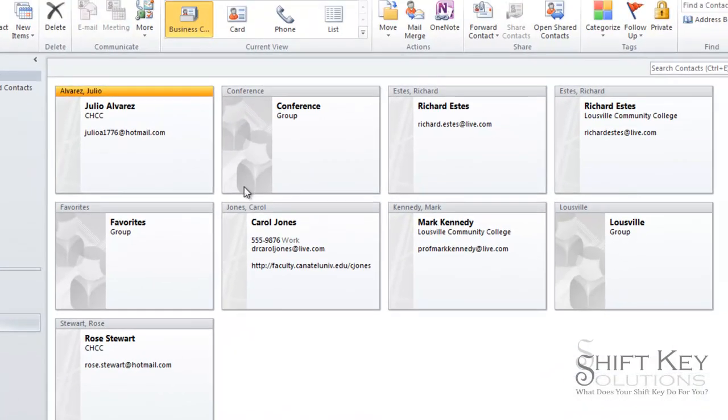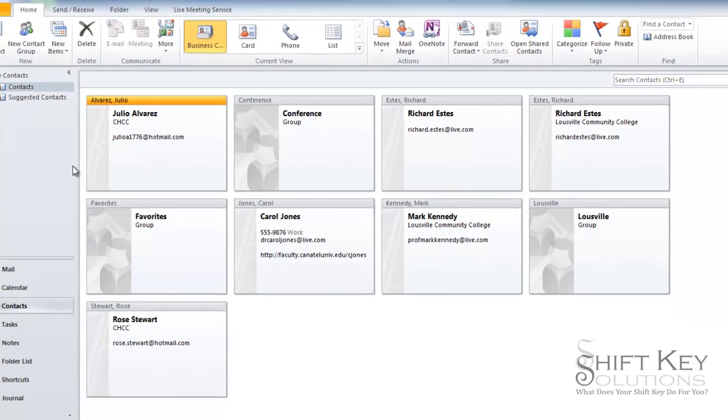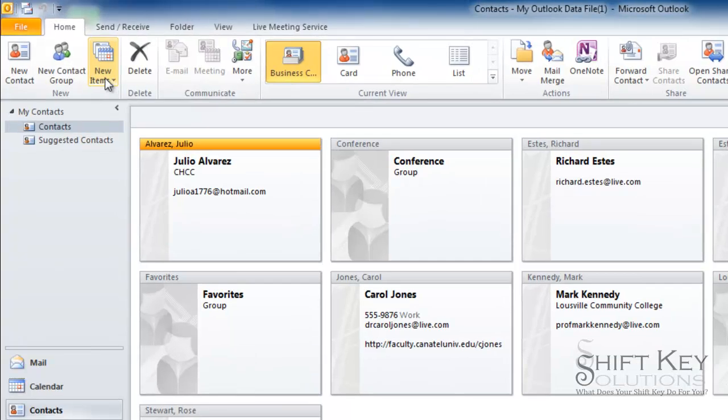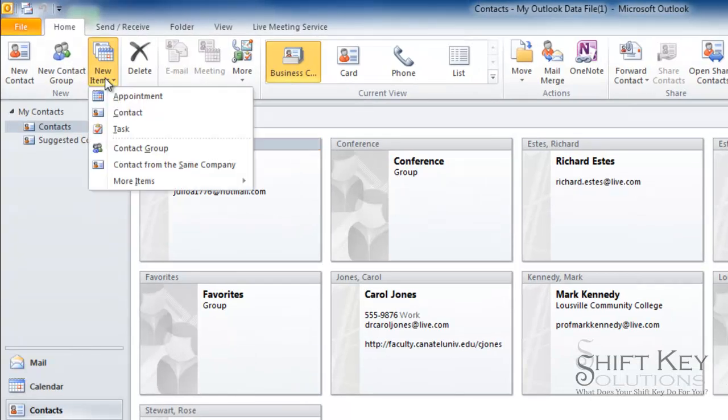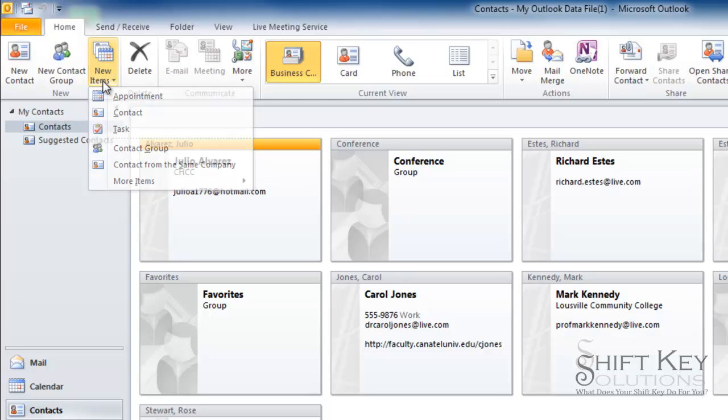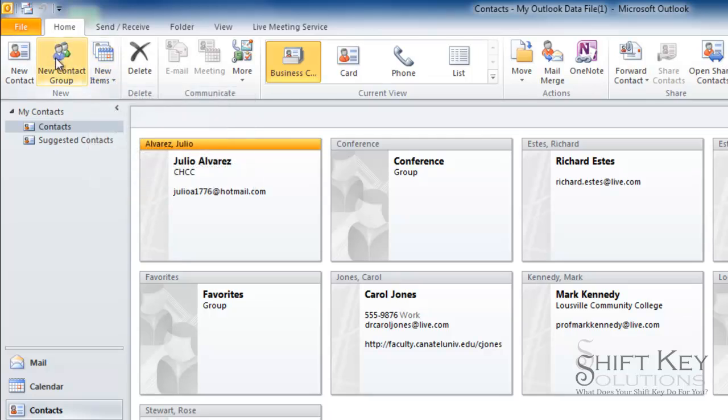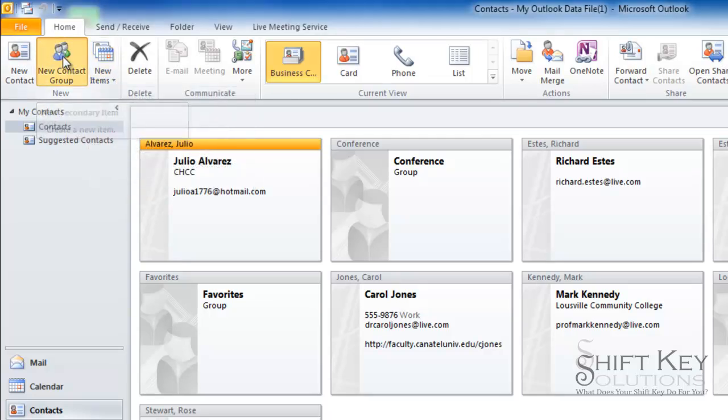From here, we have one of two basic ways to get into creating a contact group. We can come here to new items and click contact groups, or simply click new contact group.